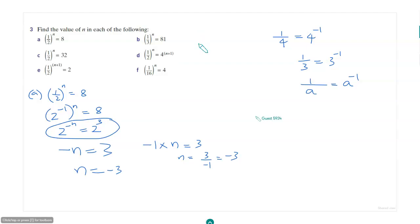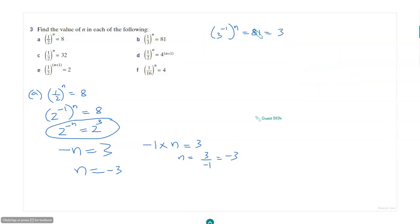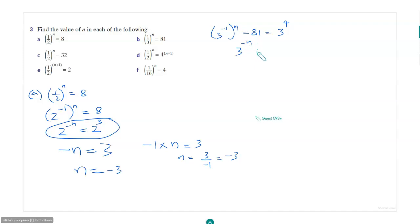How about b? 81 is 3 to the power 4, so 3 to the power negative n equals 3 to the power 4, meaning negative n equals 4, so n equals negative 4.